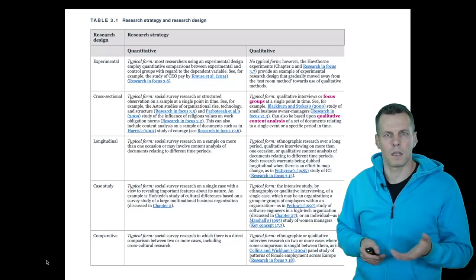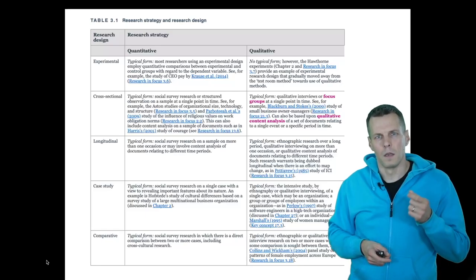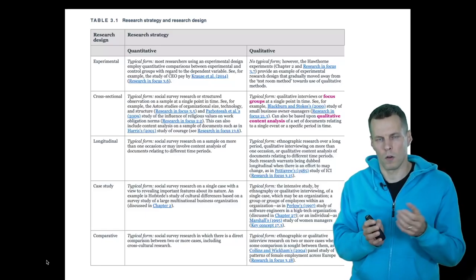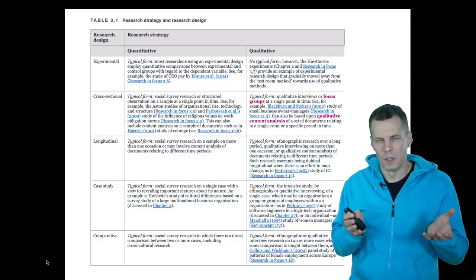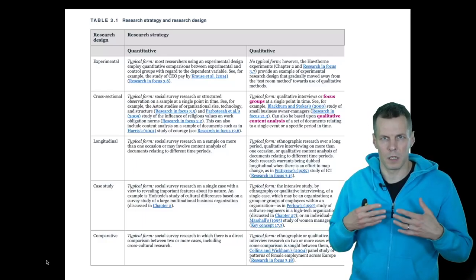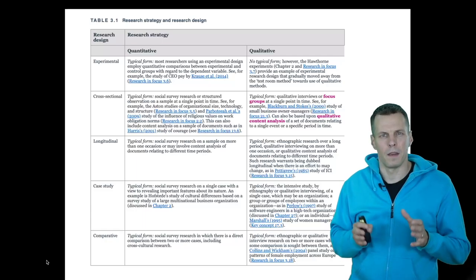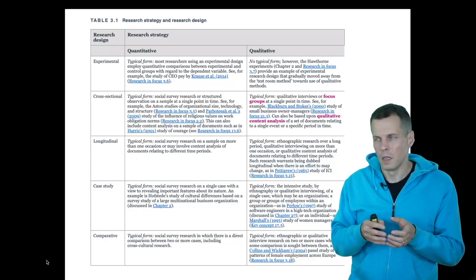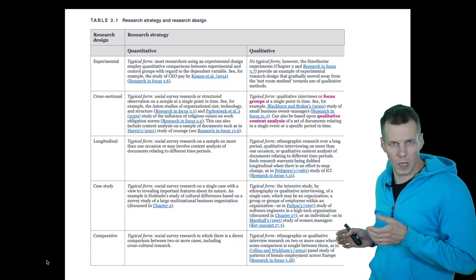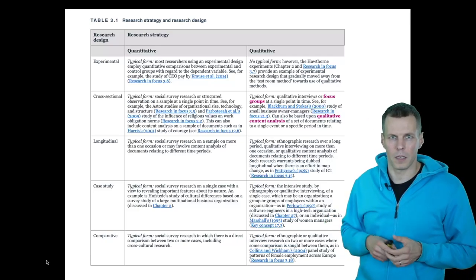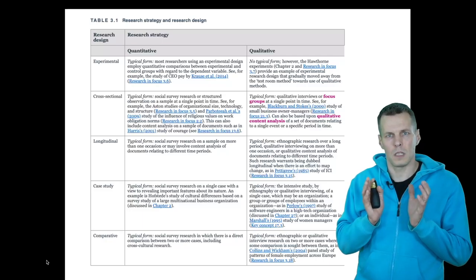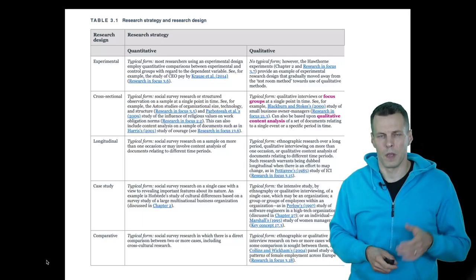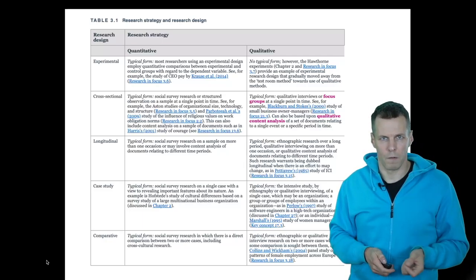Then we have case studies, which are a very typical form of qualitative study. A case is an organization, a company, or an individual — typically in business studies it's a company — and you focus on that one company as your unit of analysis. Comparative studies or multiple case studies take multiple cases and compare them. So this is in a nutshell some of the basic ideas and concepts in qualitative research.